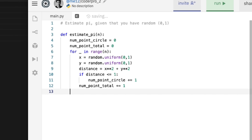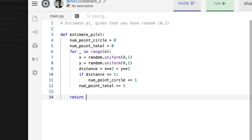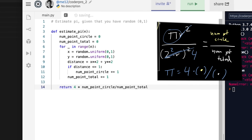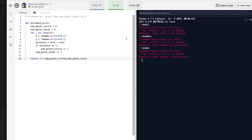And then in the end, that's pretty much it. Remember when we did our algebra, we saw what pi was. So you just return pi, which is four times the number of points in the circle divided by the number of points in total. Okay, let's try this out.